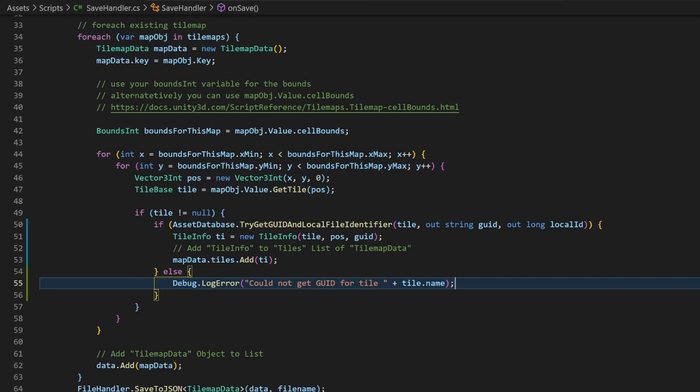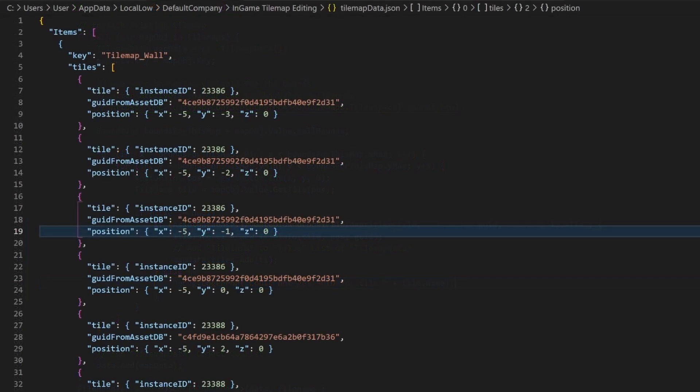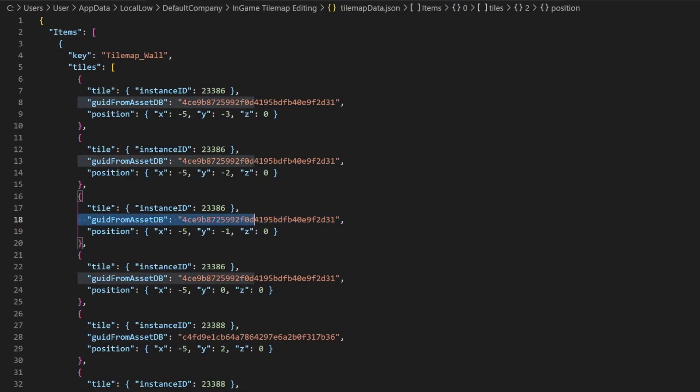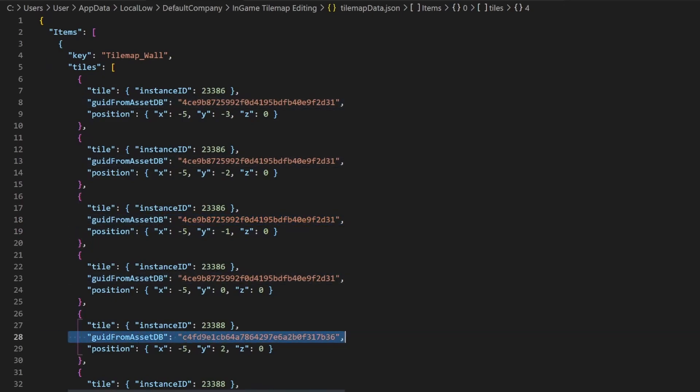After saving, your JSON file should look something like this. Every tile now has an additional entry with the GUID.